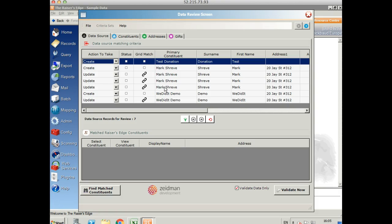If there were any records that were matched in Razor's Edge, then they would show in the bottom box here and you could select those and choose to update that record instead. The tabs along the top allow us to drill down into the data that's going to be imported.